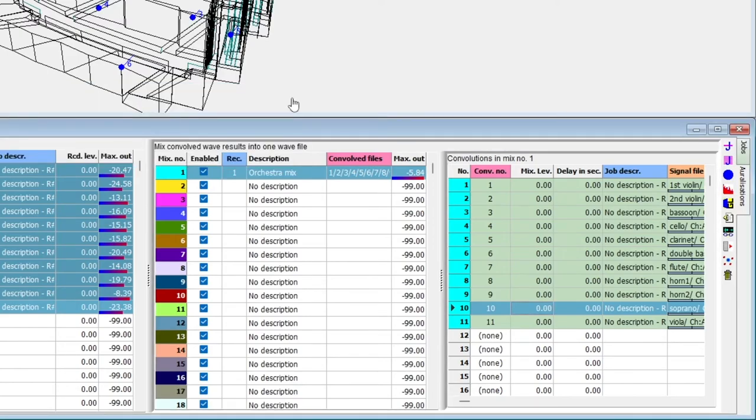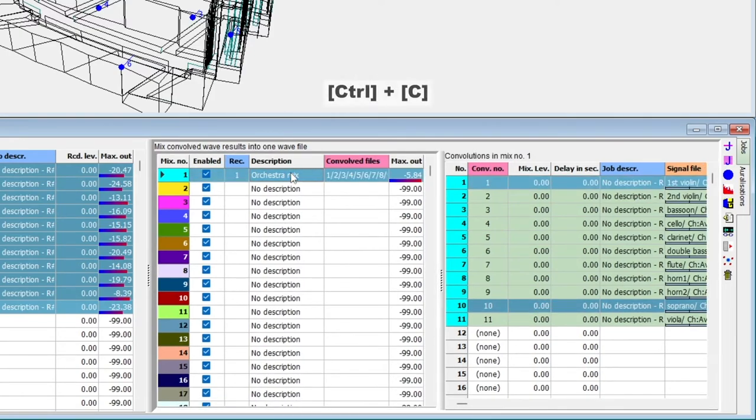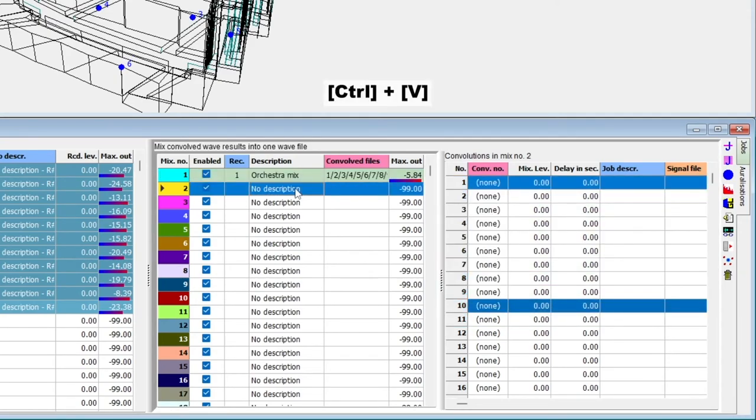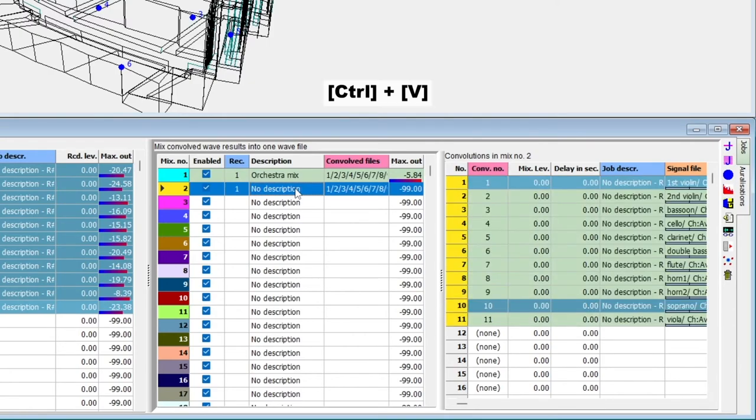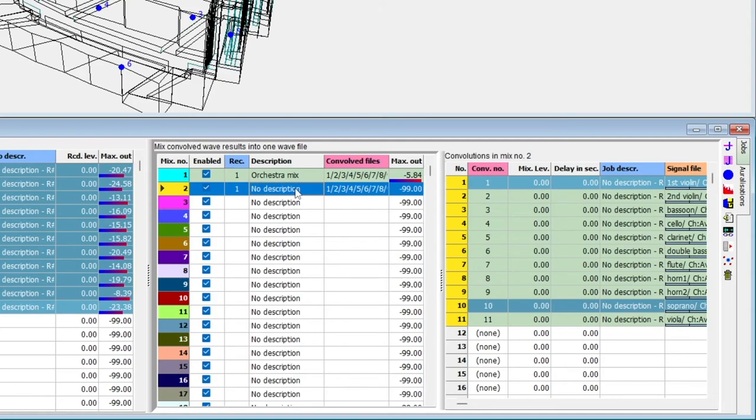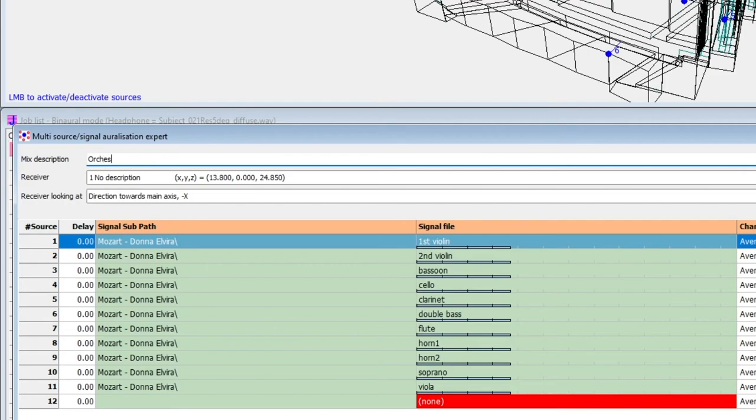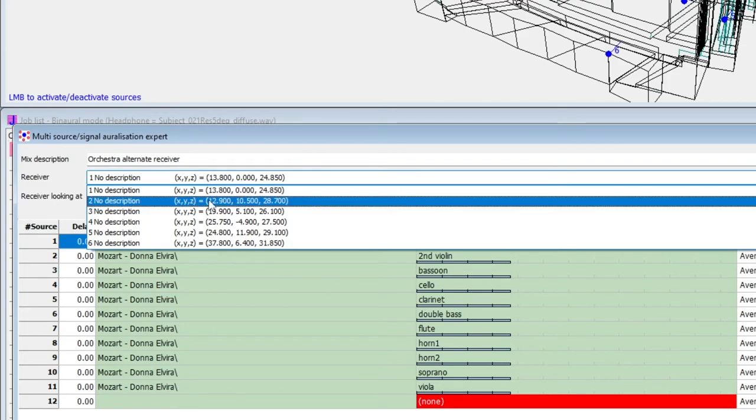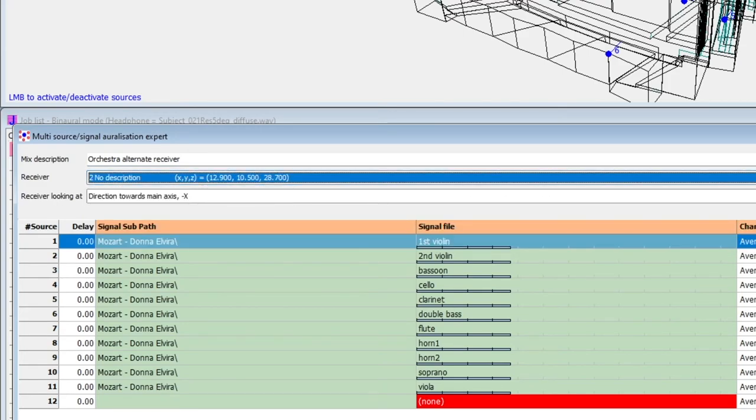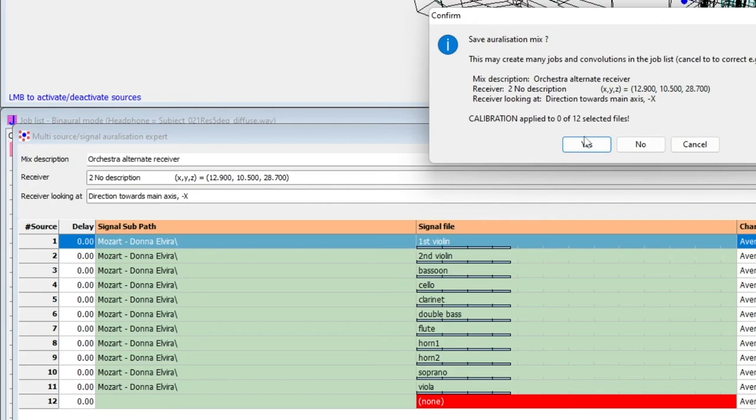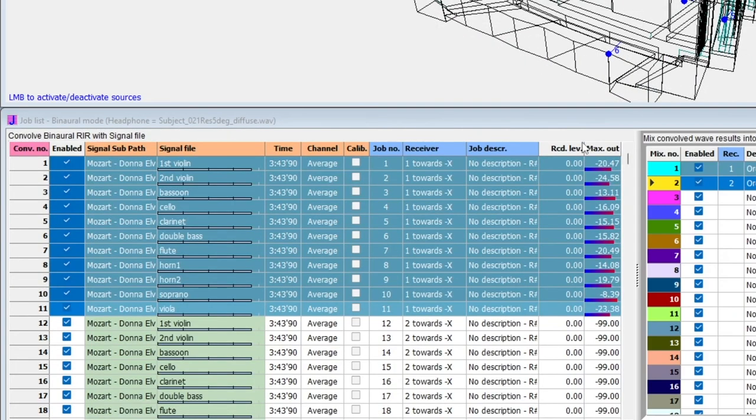You can also duplicate a mix by selecting it, hitting Ctrl C, selecting another mix, and hitting Ctrl V. This is especially useful if you want to calculate the same auralization for a different receiver position. If you go to the Multi-Source Signal Auralization Expert while a mix is selected, you will go into editing that mix instead of creating a new one. This allows us to edit the receiver for our second mix. I will also enter a new description while I'm here. When closing the auralization expert, new jobs will be created for the new receiver.